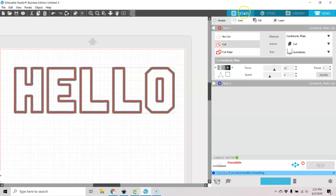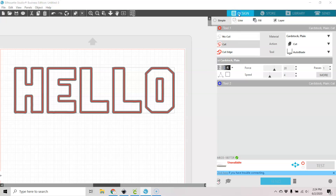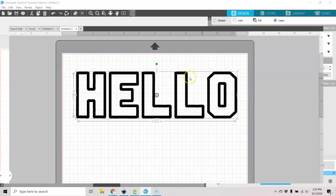But otherwise, this is just lines. These lines aren't really any thicker than they were. But you can cut to the edge of those thick lines, if that makes sense.